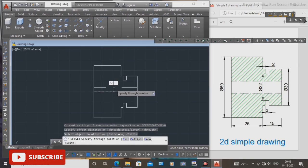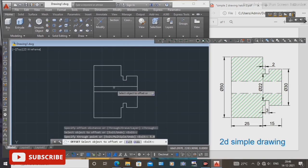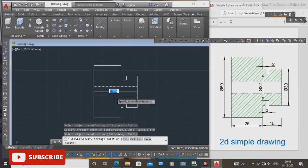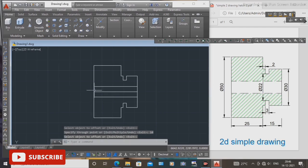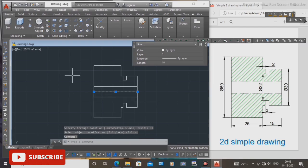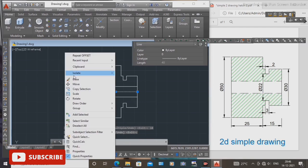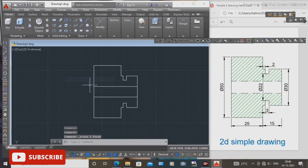The offset distance is 5 mm, press enter, in the lower direction. Enter 10.0, press enter. Then delete this line using the erase command — select erase.